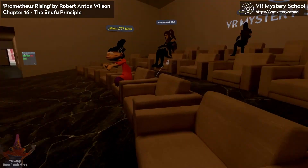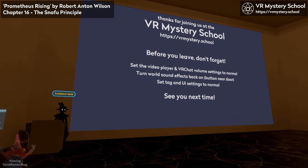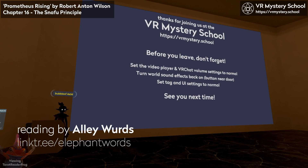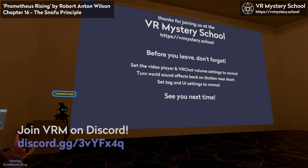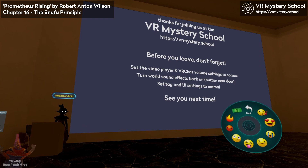It's been a good session, everyone. Thanks for coming to today's session. The recording will be up on YouTube and you can join us again next week, same day and time. Follow what I do outside of VRChat over at my Linktree — that's linktree slash elephant words. If you haven't already, join the VRM Discord; we have a URL in the lobby. Consider supporting VRM by donating, supporting on Patreon, or becoming a volunteer. More information at VRmystery dot school slash support. This is the end of today's session, but feel free to mingle in the lounge.